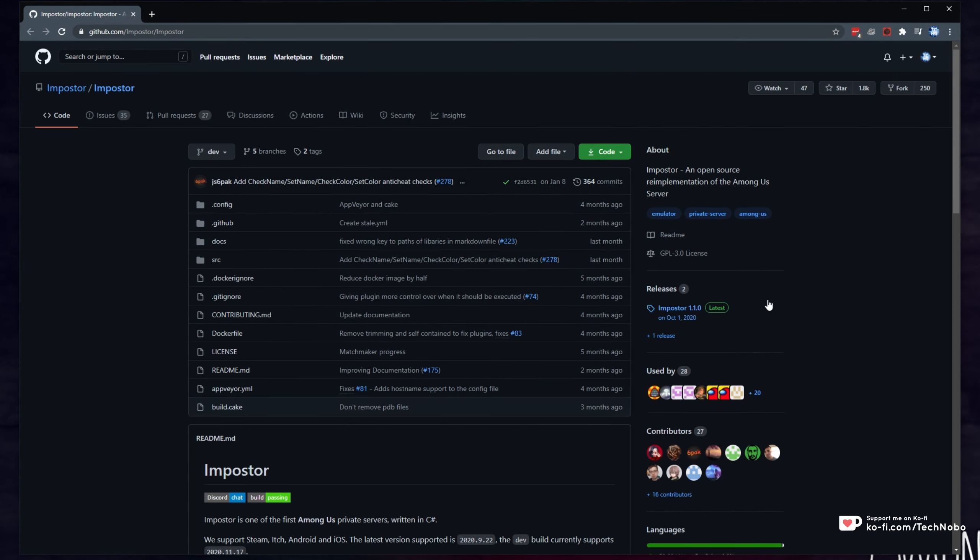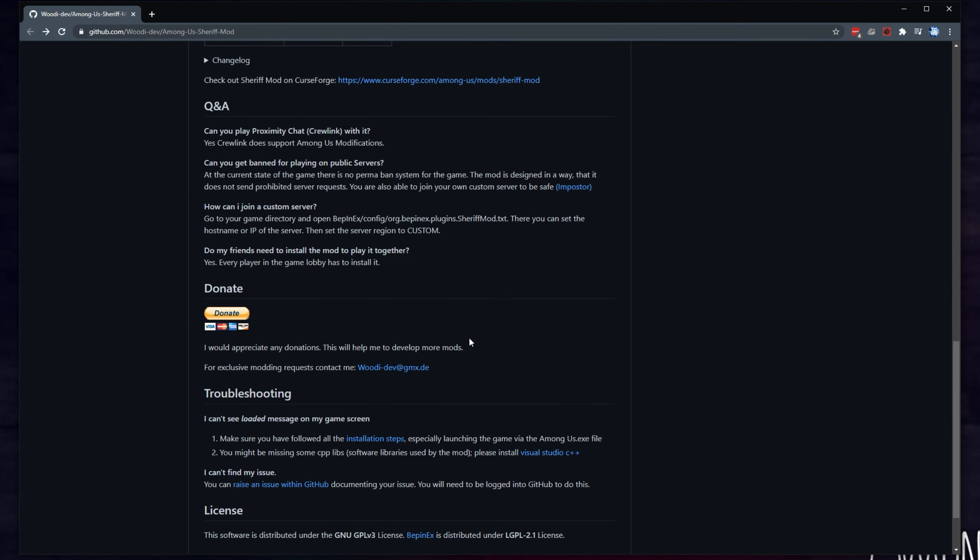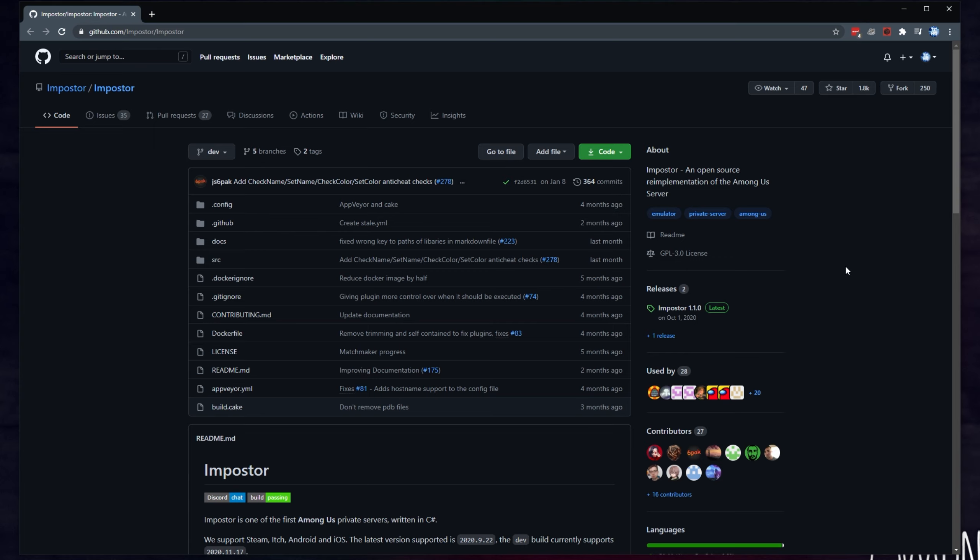As you can see, the GitHub page over here, which will be linked down in the description below, is where you get it from. And if I look at something like the Among Us Sheriff mod over here, you can see that they say that you're able to join your own custom server just to be safe using Impostor. So of course, if you've ever been curious of how and if you can do this, this is the video that shows you that.